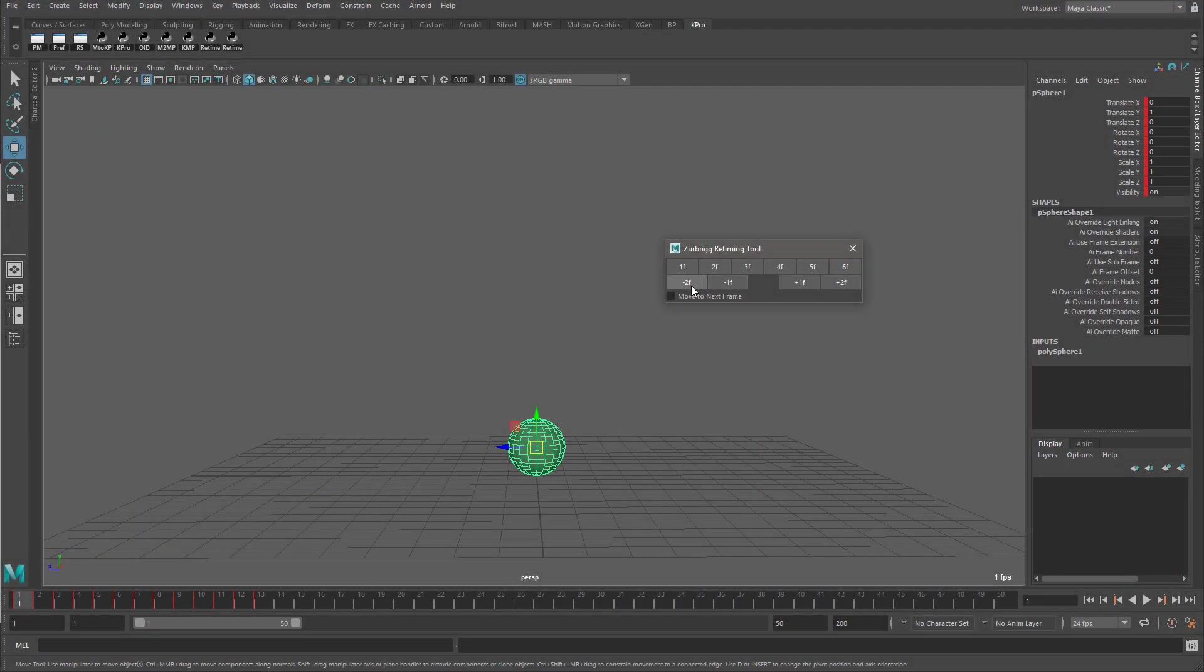The bottom row of buttons are for relative values. These buttons will increase or decrease the number of frames between keyframes by the specified value. And this can be useful for shifting keys to the left or the right, since all of the keyframes to the right of the current time will be moved.